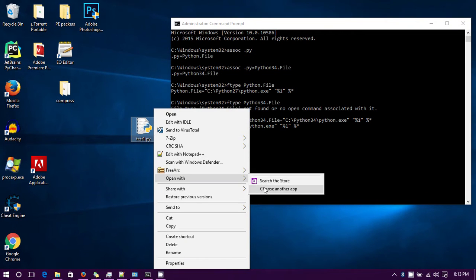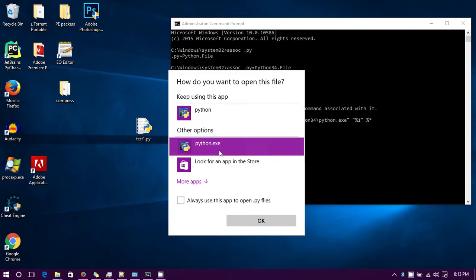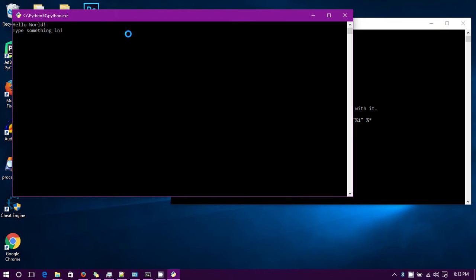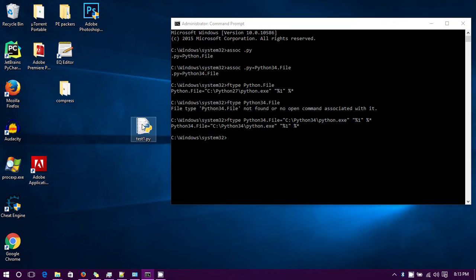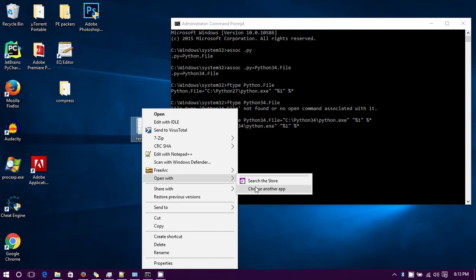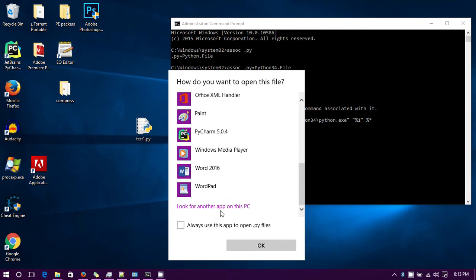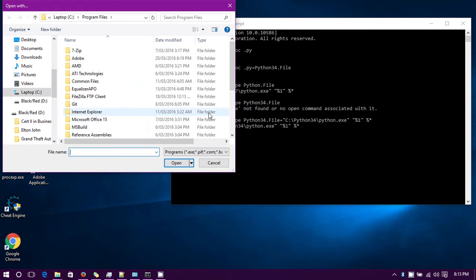I tried to associate and add an association in here just through this GUI to get it to run with Python 3.4, but every time I would do that it would just automatically revert back to 2.7.